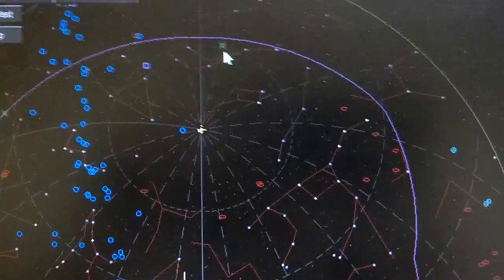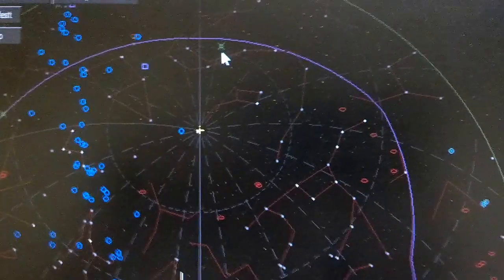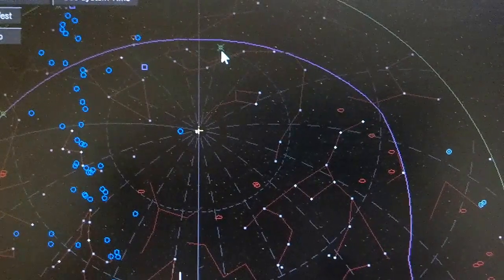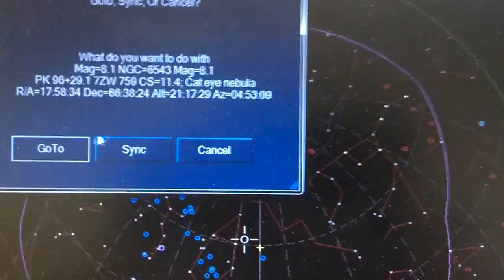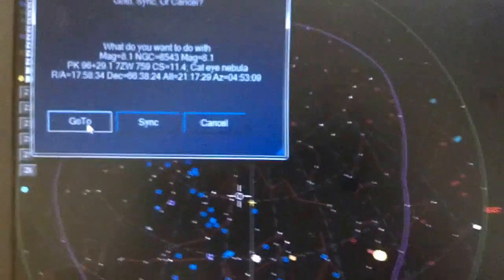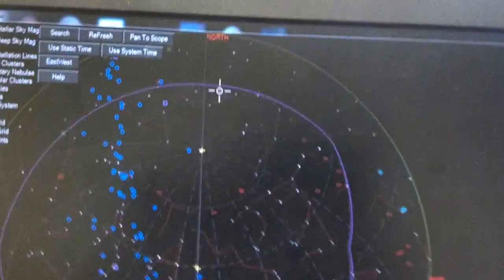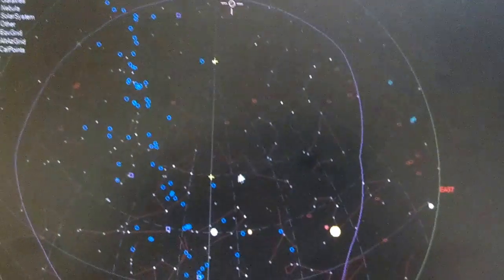We're going to click on this planetary. We'll do a go two. Now watch the little circle. Did you see that? And did you hear that?